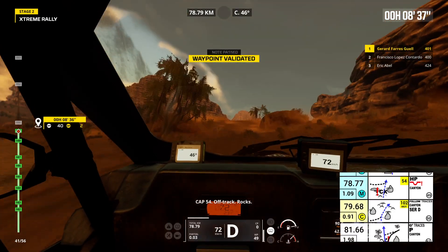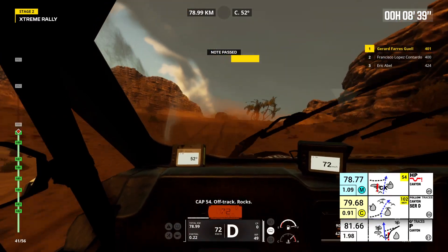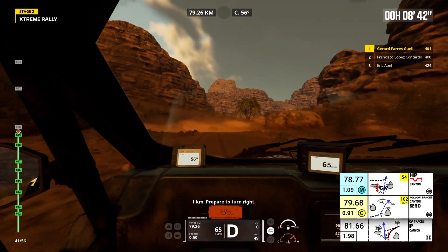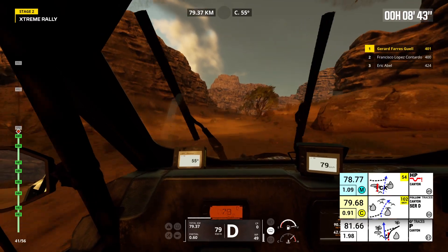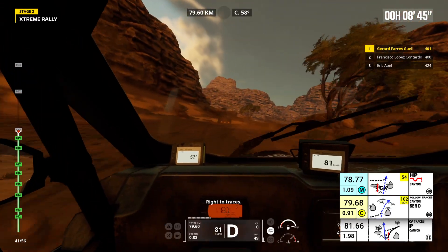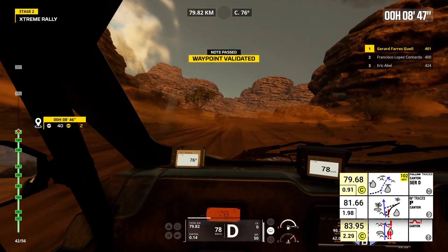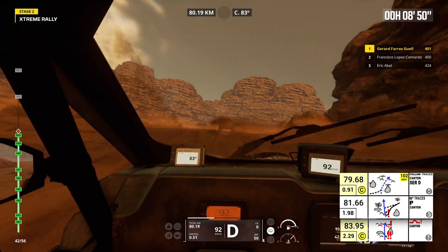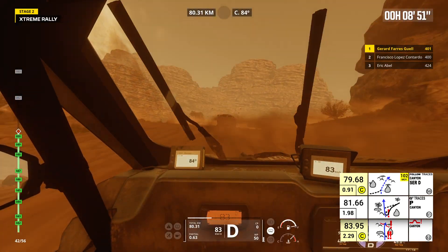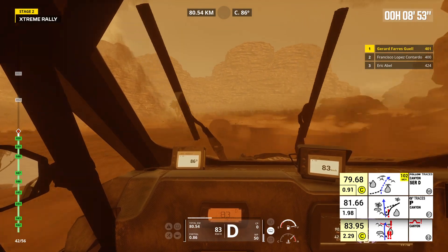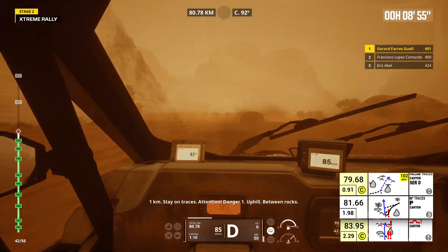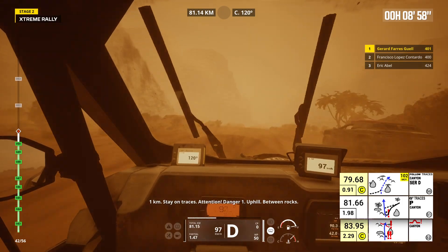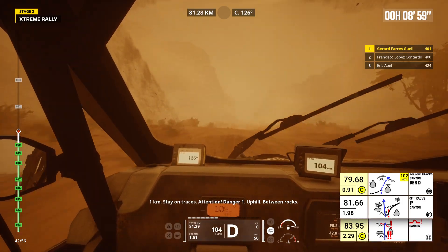Cap 54. Off track. Rocks. 1 kilometer, prepare to turn right. Right to traces. 1 kilometer, stay on traces. Attention, danger 1. Uphill. Between rocks.